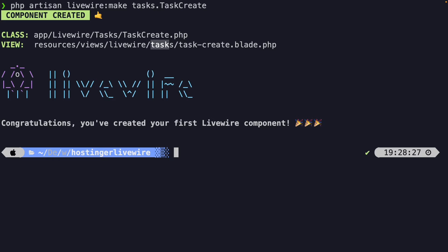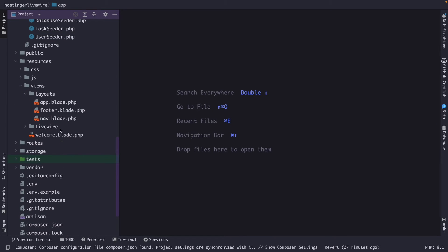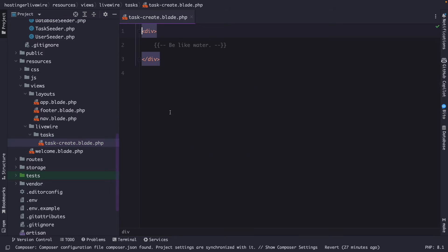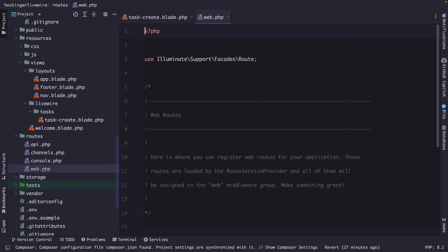Now let's talk about routing. We created a view named task-create, which is not a small reusable component — it's a full-page component. Full-page components can be used to build standalone pages with their own logic and views, and they need to be registered inside the routes/web.php file. We need to register a route in pretty much the same way as you would for a Laravel controller, except instead of importing a controller class, we import the Livewire component class. So: Route::get('/tasks/create', TaskCreate::class).